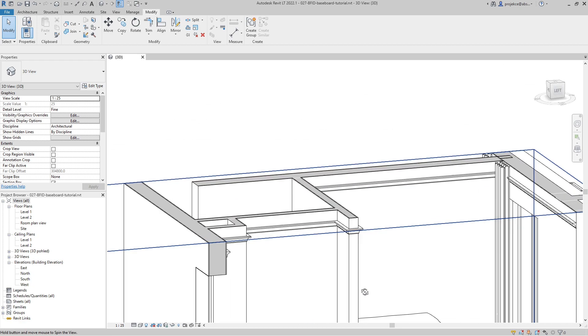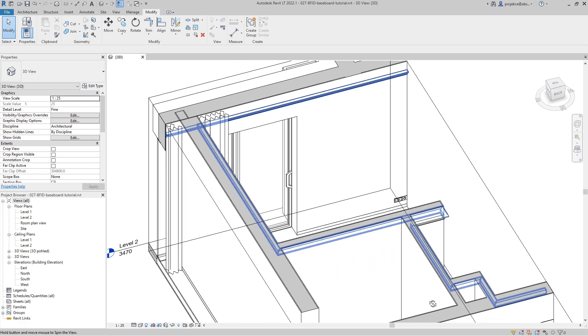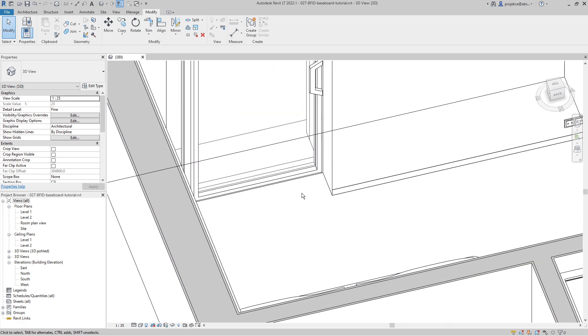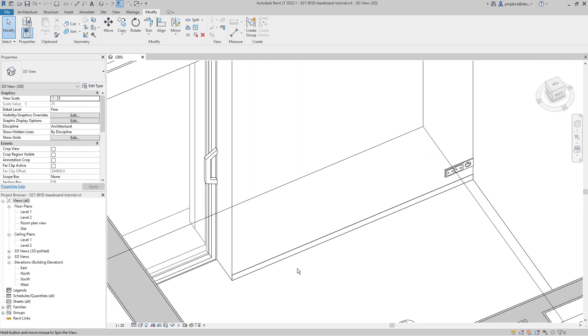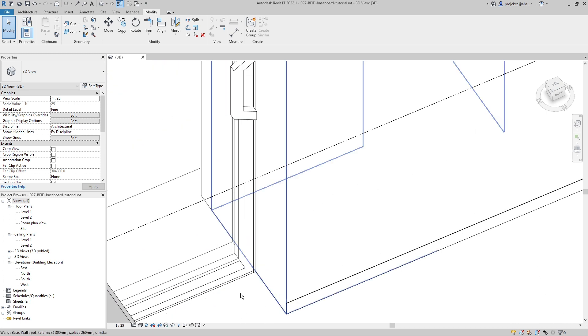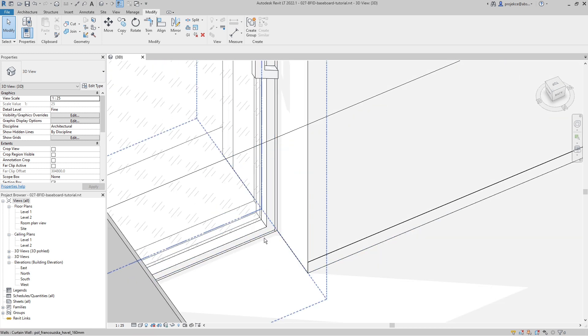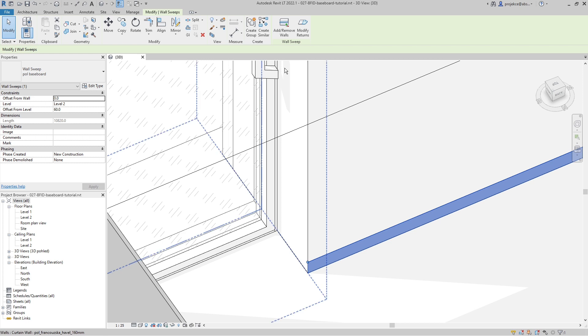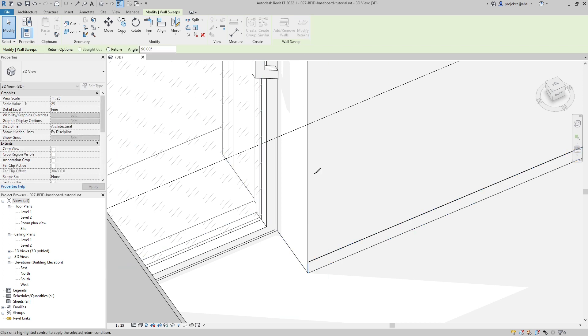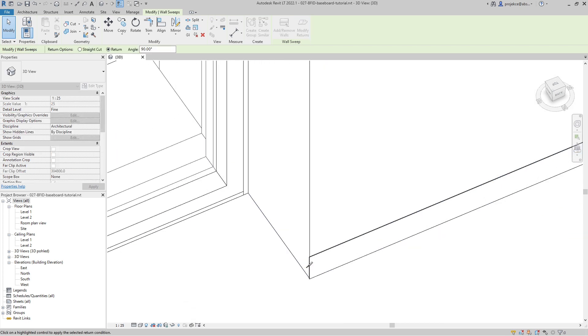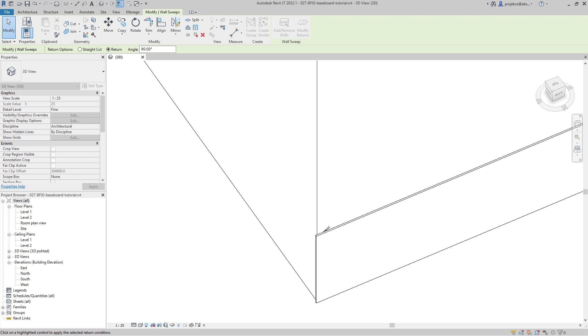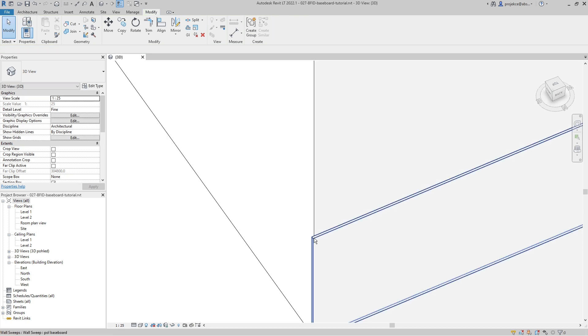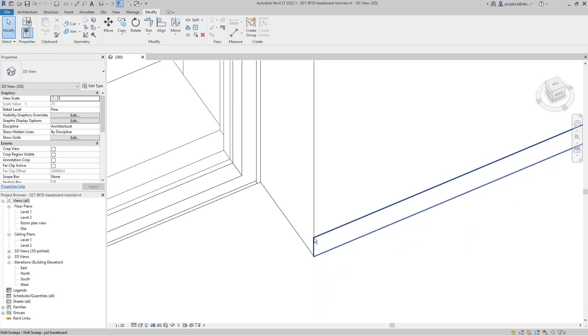We can use the same technique for creating the baseboard into the wall opening of the curtain wall. So I will select the wall sweep, select modify returns, click this face. It's only a little bit longer because it's really thin.